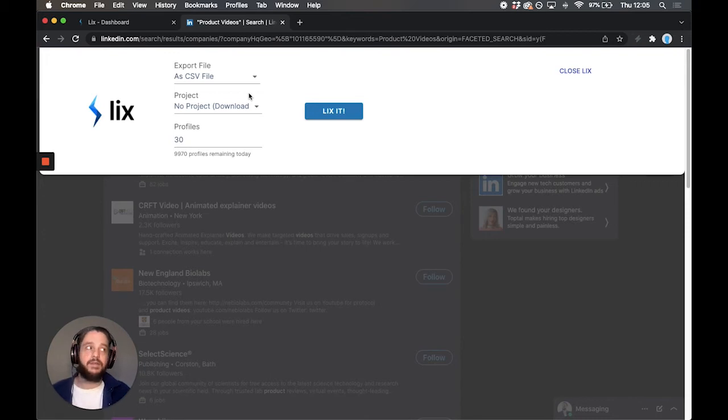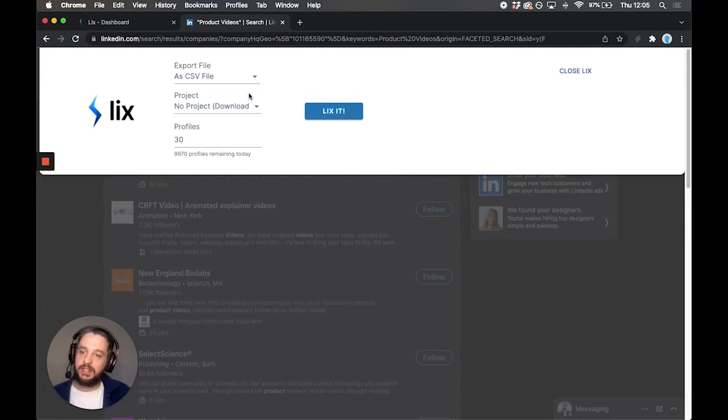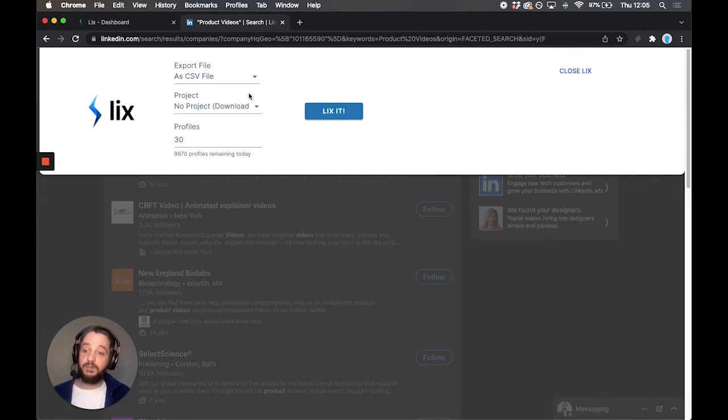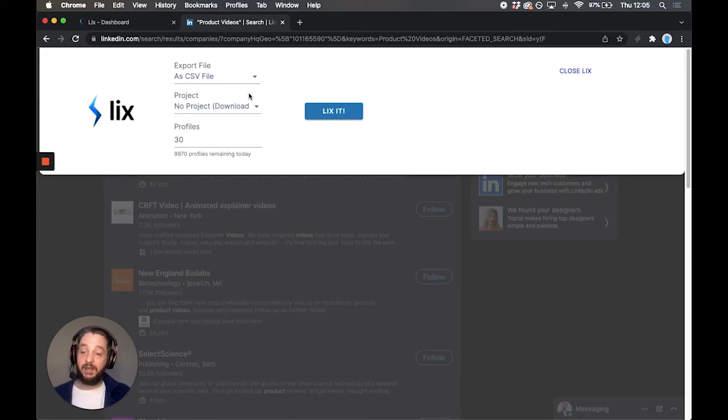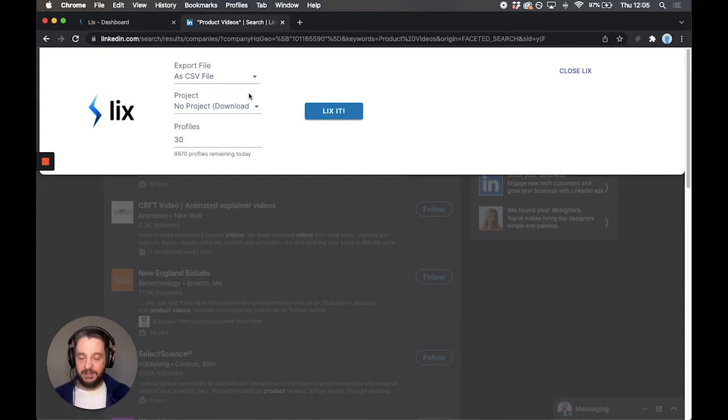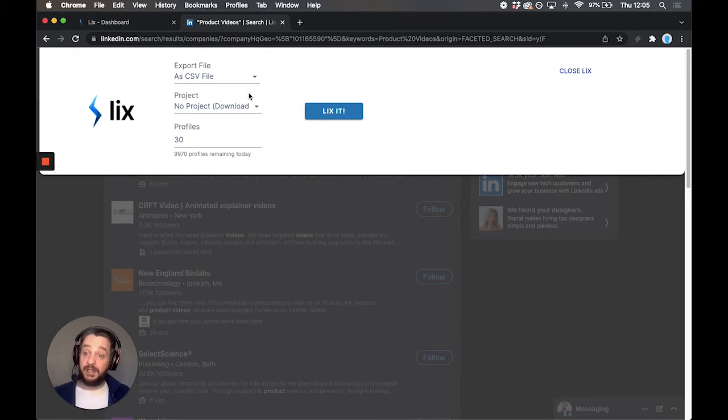Instead of having twice the amount of people to look through or potentially contact, you can add them to a project, and it will deduplicate. This is also really useful if you have multiple people working in the team doing lots of different exports. It just saves you from having to deduplicate it yourself at the end. We're not going to do that this time, but please do feel free to sign up and try it out.